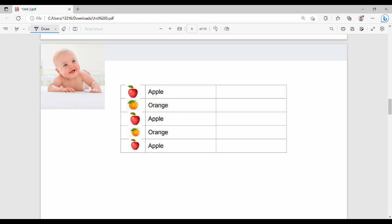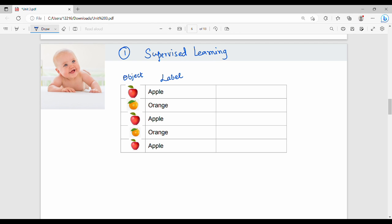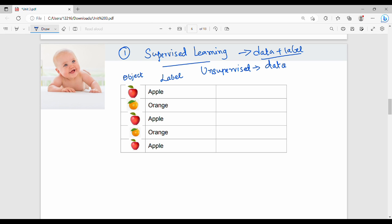We have two kinds of problems: classification and regression. Now, there is another category — supervised learning. In supervised learning, we have data plus label. The opposite is unsupervised learning. The basic difference: supervised learning uses data with labels; unsupervised learning uses data without labels. Classification and regression fall under supervised learning. Unsupervised is the next category.